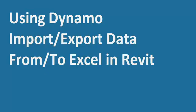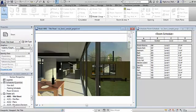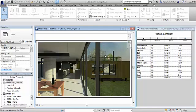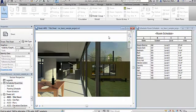Hello everyone, welcome to Wimmodeler. In this video tutorial we will learn using Dynamo to import and export data from or to Excel in Revit. The download links are below — you can download and subscribe. I have a sample project opened; it's a basic sample project from Autodesk. I also have a room schedule for the same. In this tutorial we will learn exporting room data to Excel and importing back the updated data to Revit.